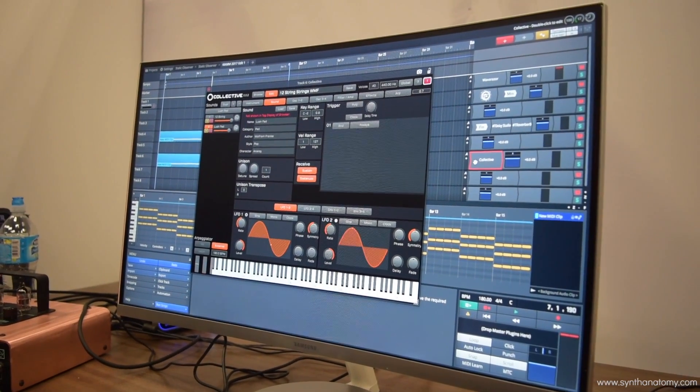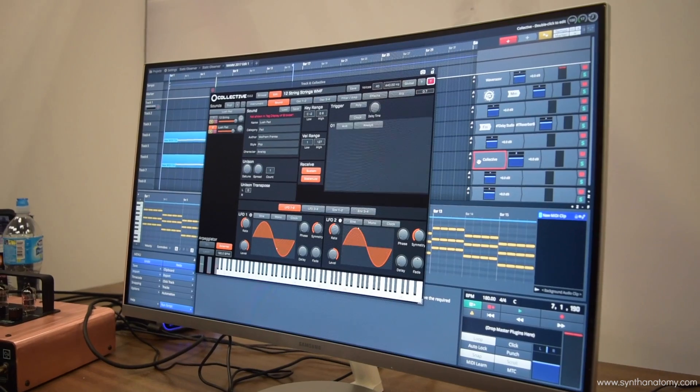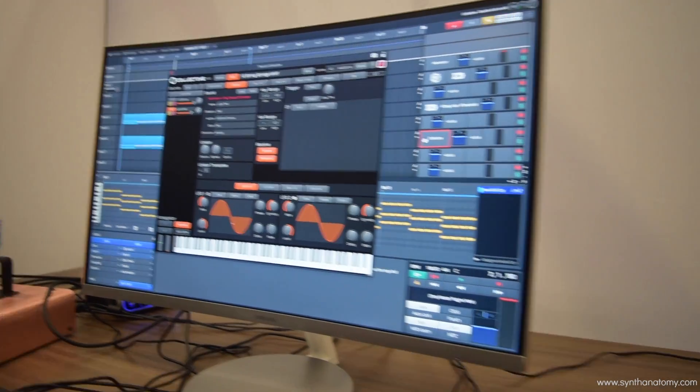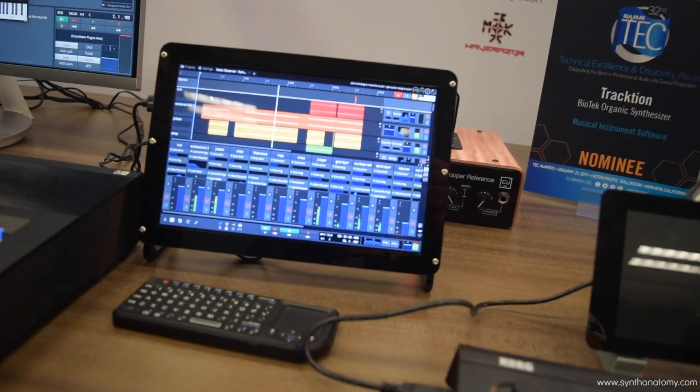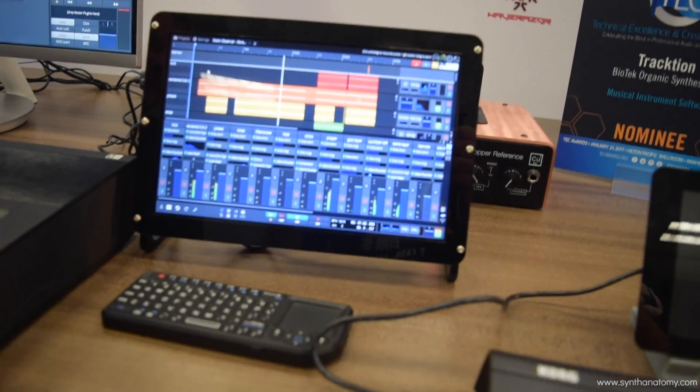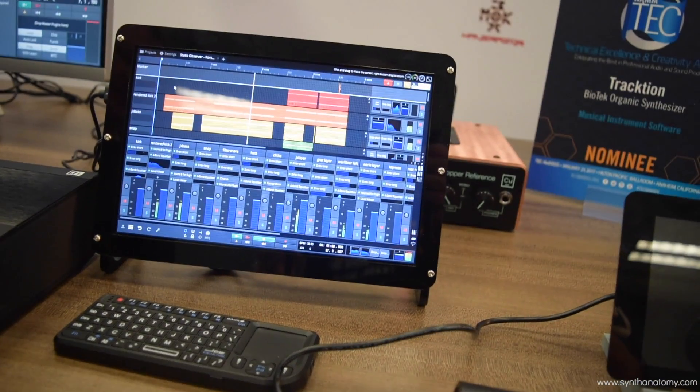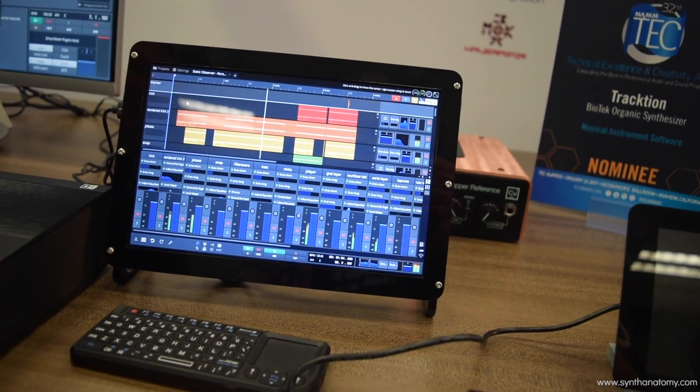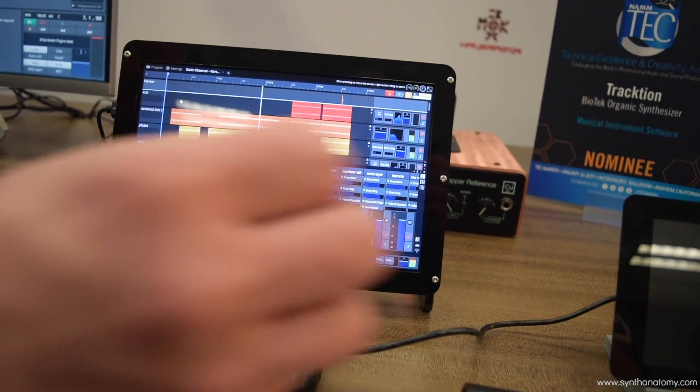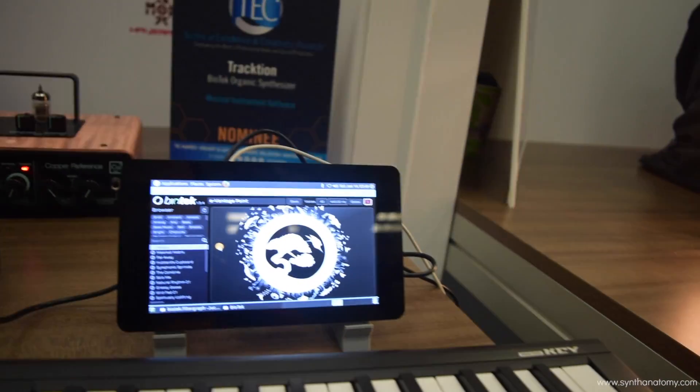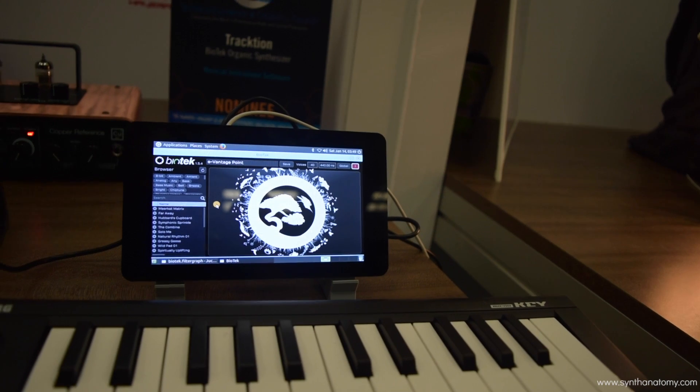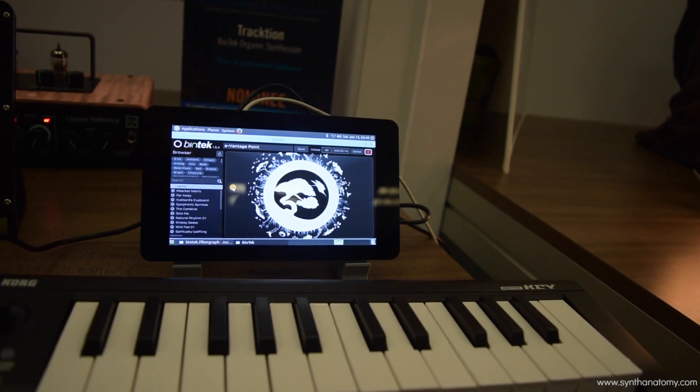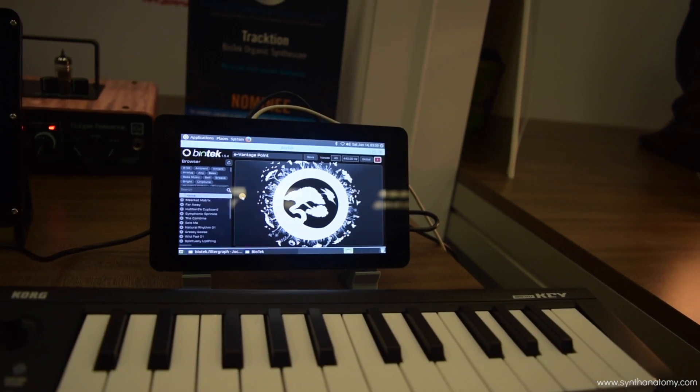We have the Raspberry Pis over here which are also running Waveform. This Pi on the left here is running one of our demo sessions on Waveform, about 30 tracks of audio quite capably on the Raspberry Pi. The one next to it is running a little custom version of Biotech we've been playing with - it's a touchscreen version running with the pi over there which allows you to essentially turn the Pi into a synthesizer.